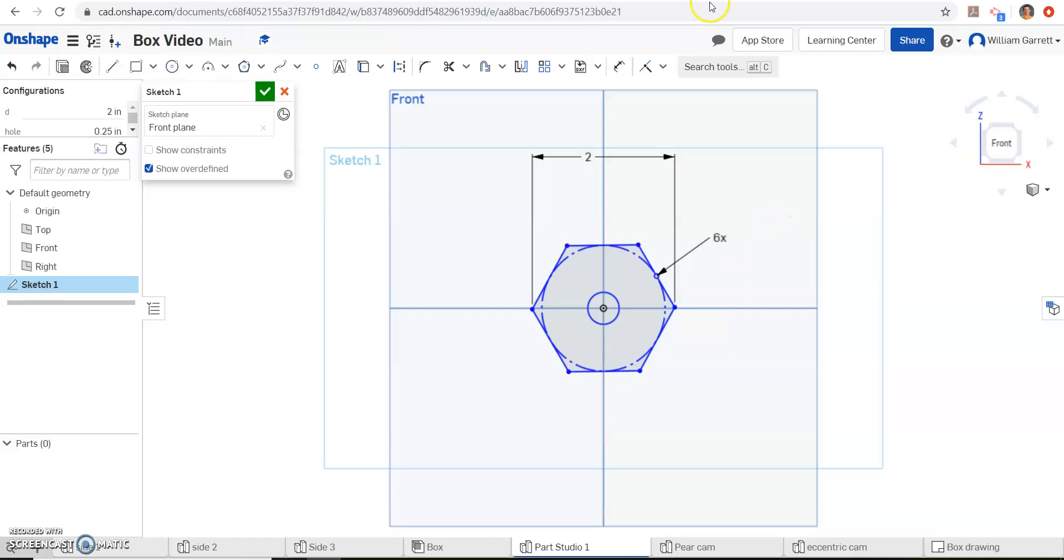And then we need to dimension that as well, so I'm going to hit escape, and hit my dimension, and click on that circle. I have to pull it out, and I can type in hole, and hit enter twice.